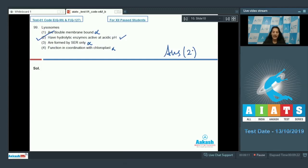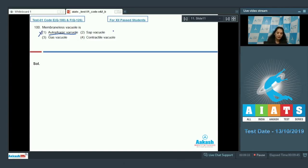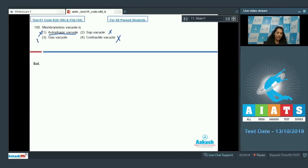The correct option for question 99 is option number two — lysosomes contain hydrolytic enzymes active at acidic pH. Question 100: Membrane-less vacuole? Autophagic vacuole is a type of lysosome — single membrane bound, so incorrect. Sap vacuole has a tonoplast membrane — incorrect. Contractile vacuole also has a membrane. Gas vacuoles are pseudo vacuoles and are membrane-less, found in prokaryotes. The correct option is number three.